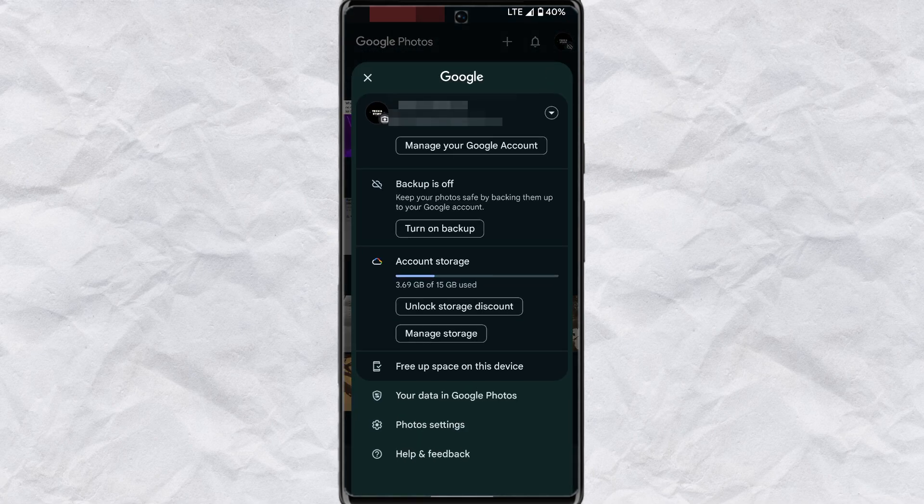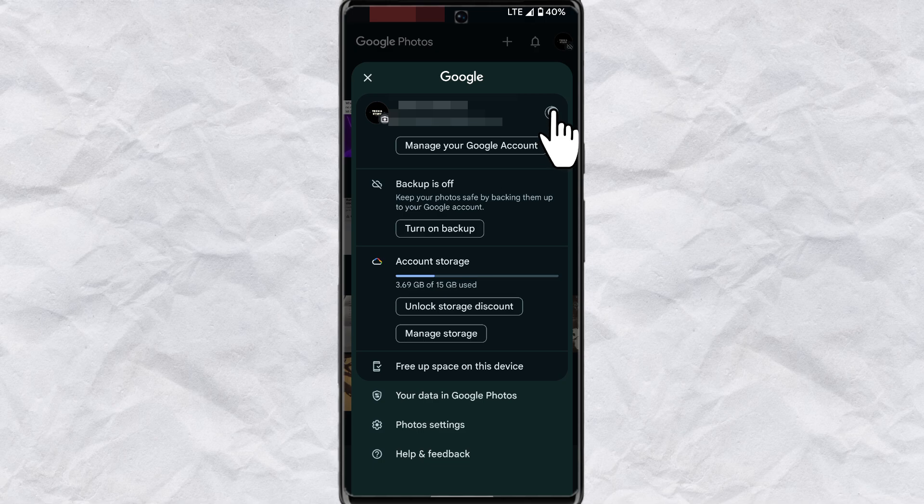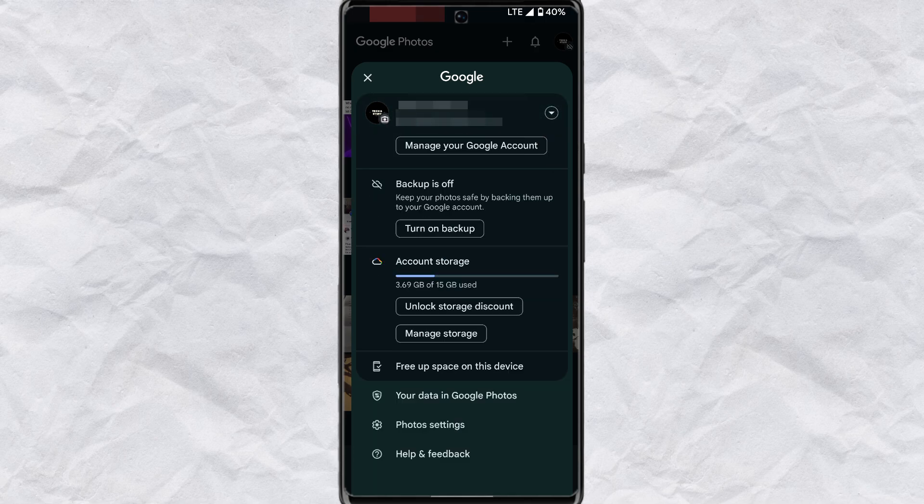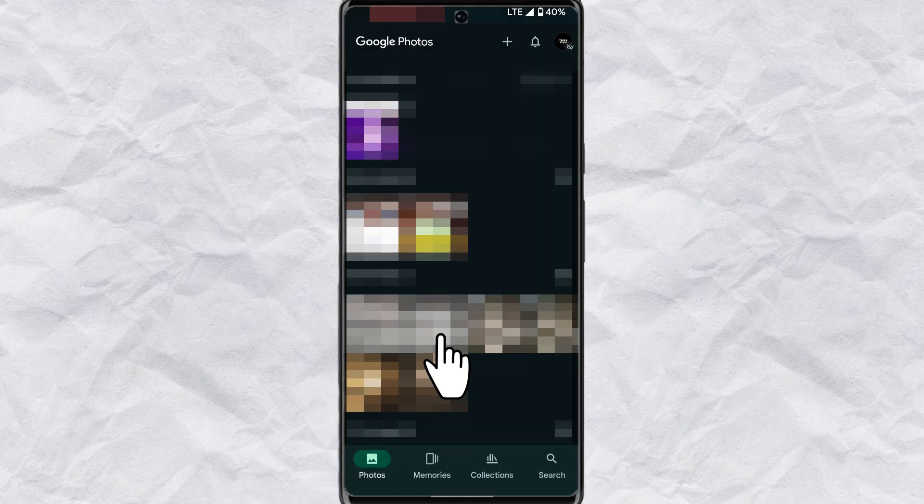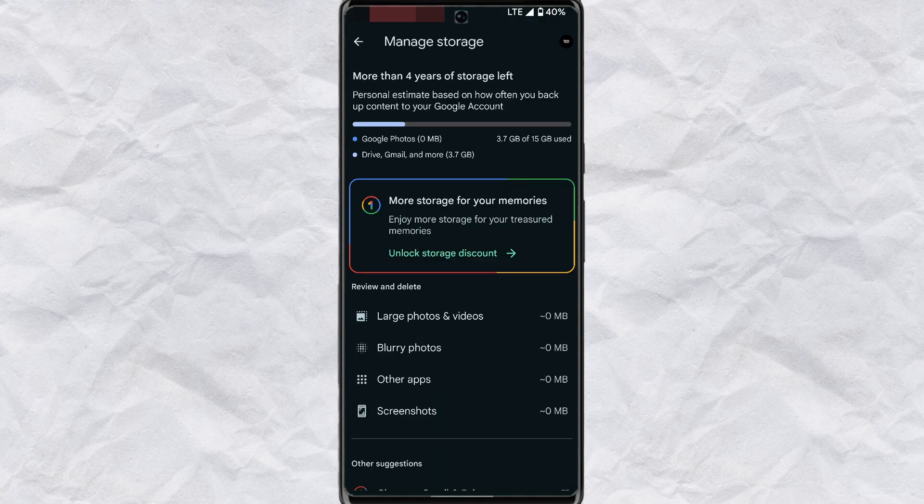Now here if you have multiple accounts, you can switch to which of the accounts you want to manage its storage in this section. Under account storage, tap on manage storage.